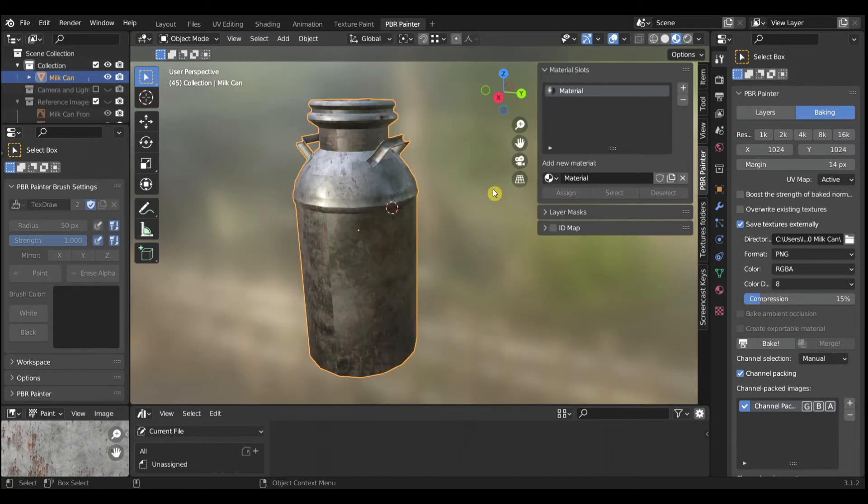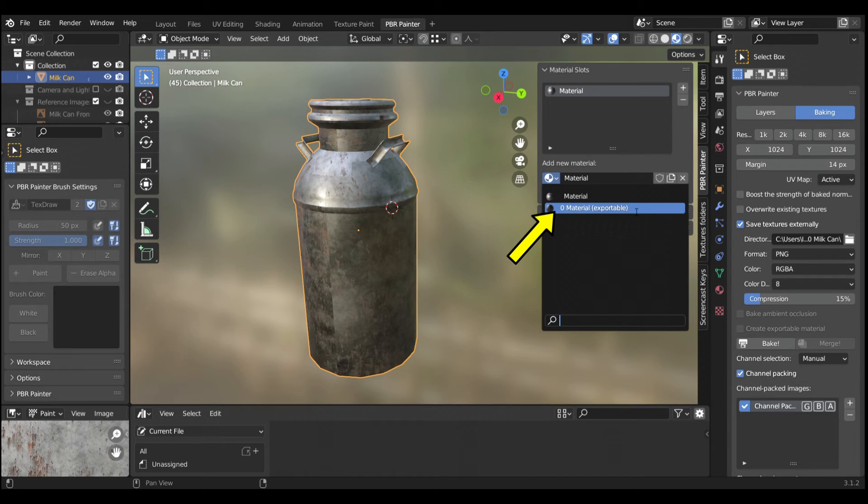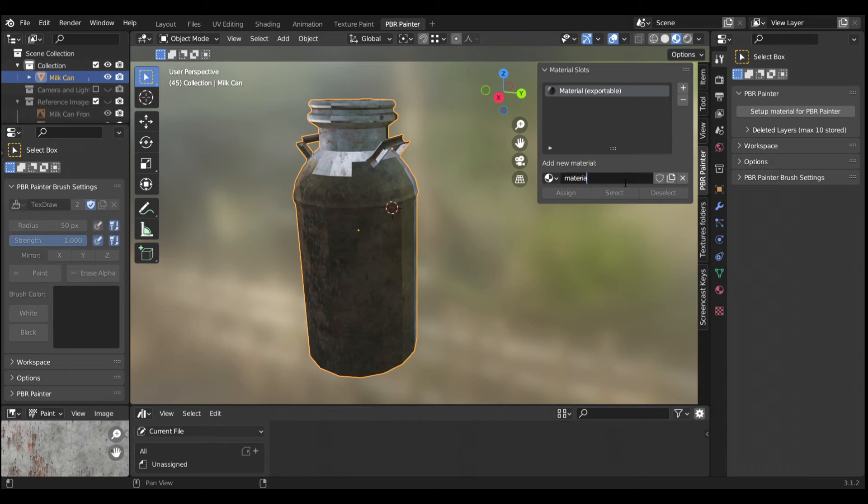We are now ready to work with the Exportable Material. Switch to the Exportable Material. Change the name of the Exportable Material from Material Exportable to Material.M.PBRMetal.